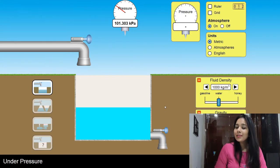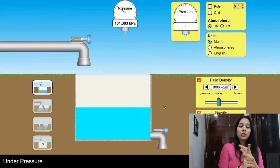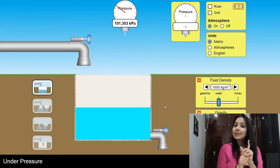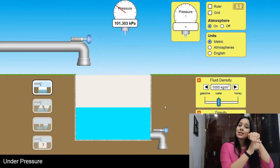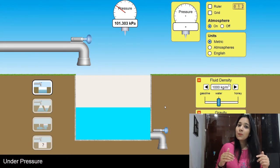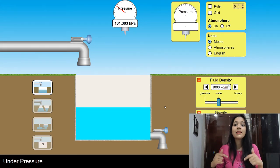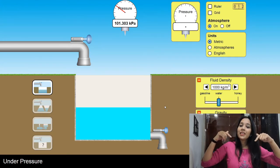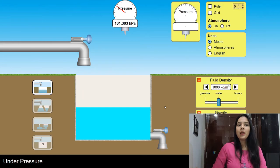I hope this concept is clear. The value of atmospheric pressure is 101.3 kPa, and the mercury level is 760 mm. As you go below sea level, atmospheric pressure increases. As you go above sea level, atmospheric pressure decreases.